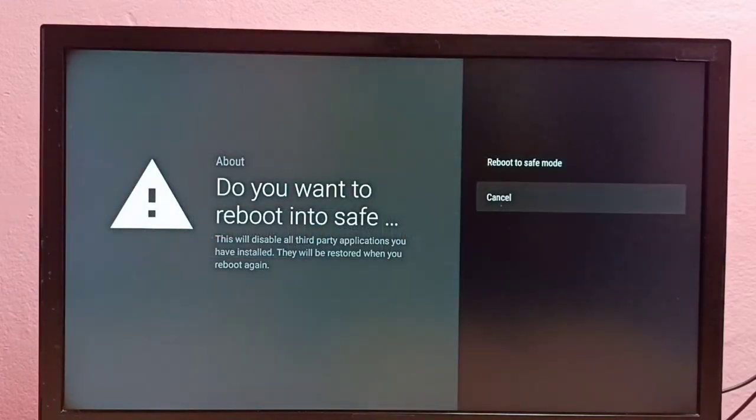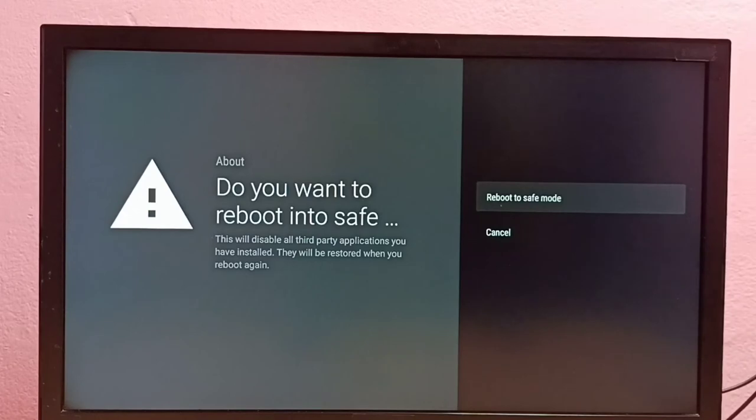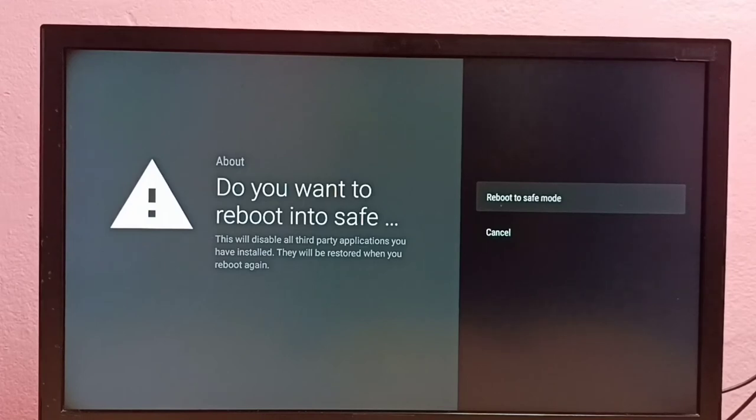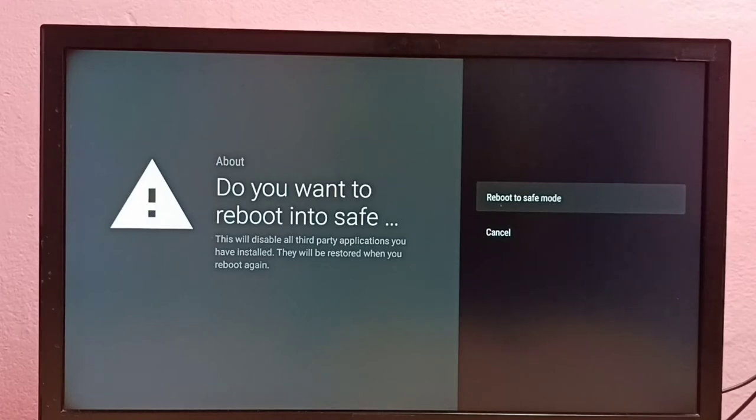After pressing and holding the OK button on the remote, you'll be able to find the reboot to safe mode option. This option will disable all third-party applications you have installed. It just disables the third-party applications; it won't delete them.